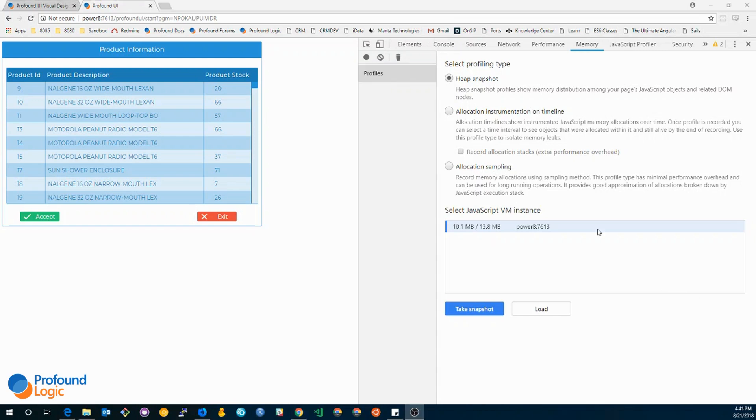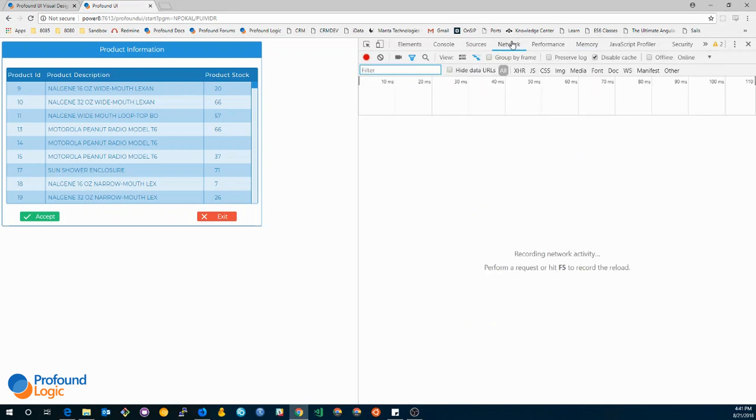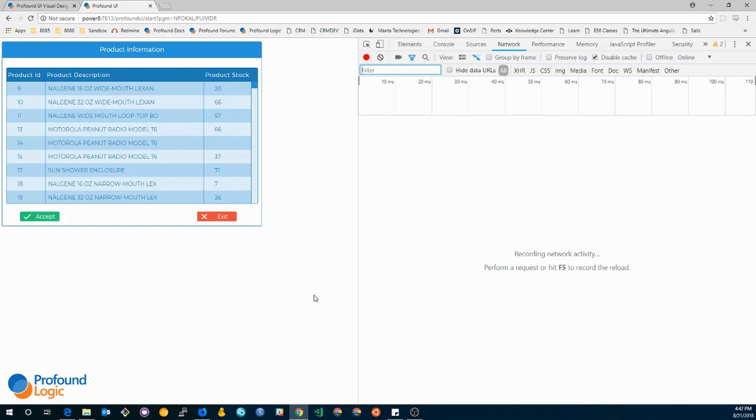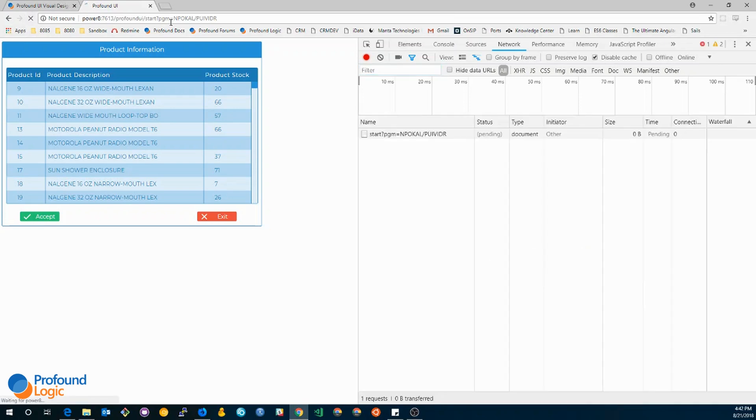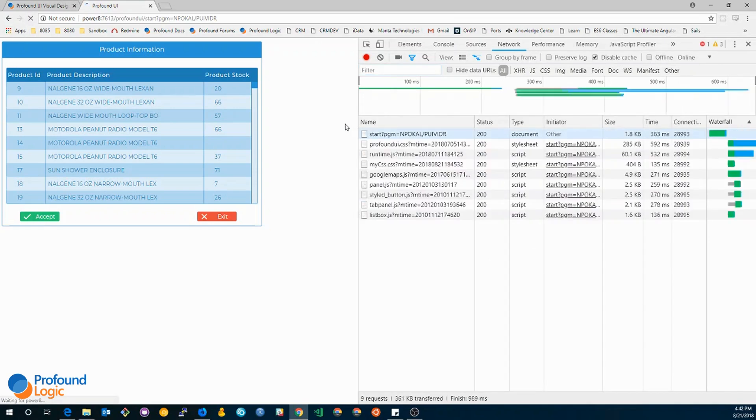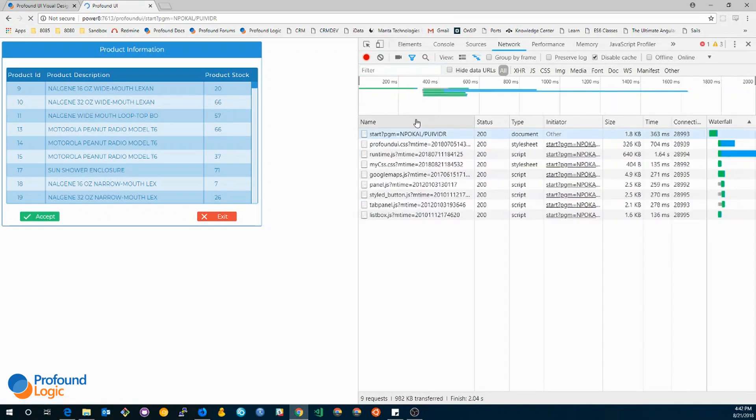Let's start with the network tab. As the name implies, the network tab records all network activity while the developer tools are open. As you can see, mine is currently blank. This is because my application has not made any network requests while it has been open.